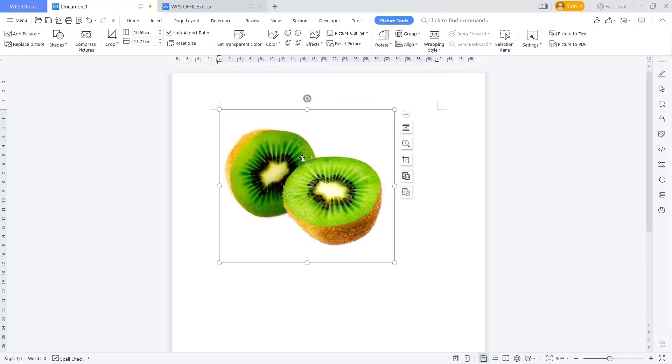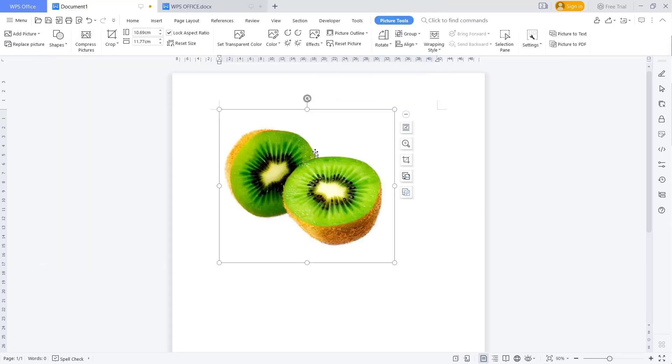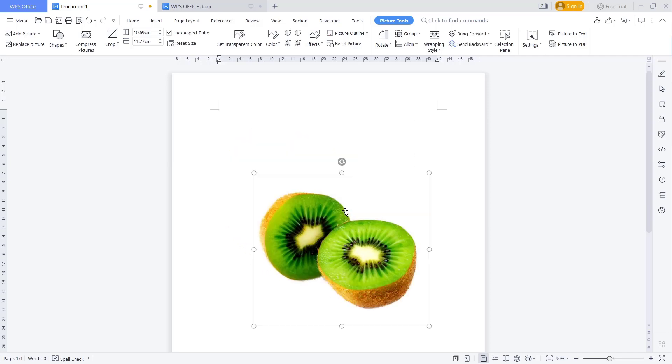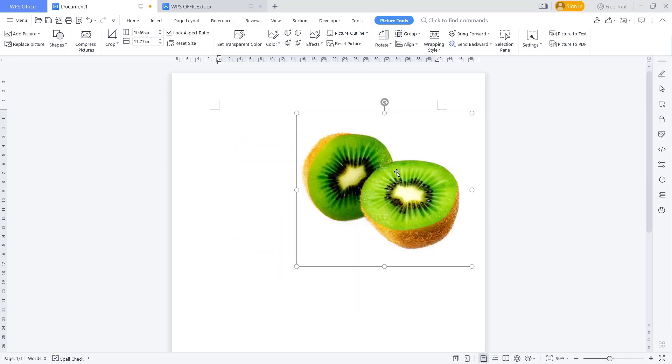Now if you want to move this picture, we can change the wrap text. Click on this icon, and then you can choose like in front of text, so you can move this picture to another place.